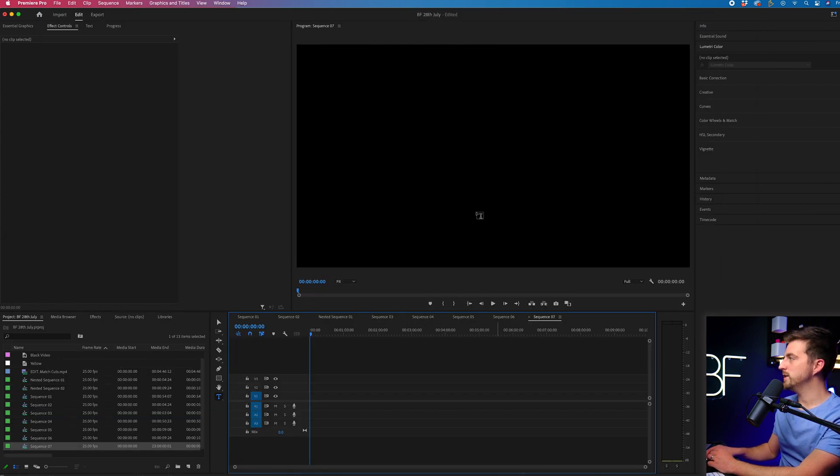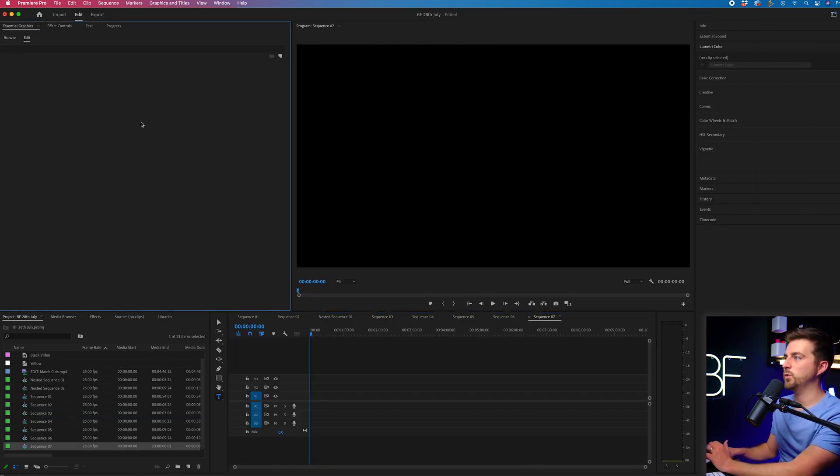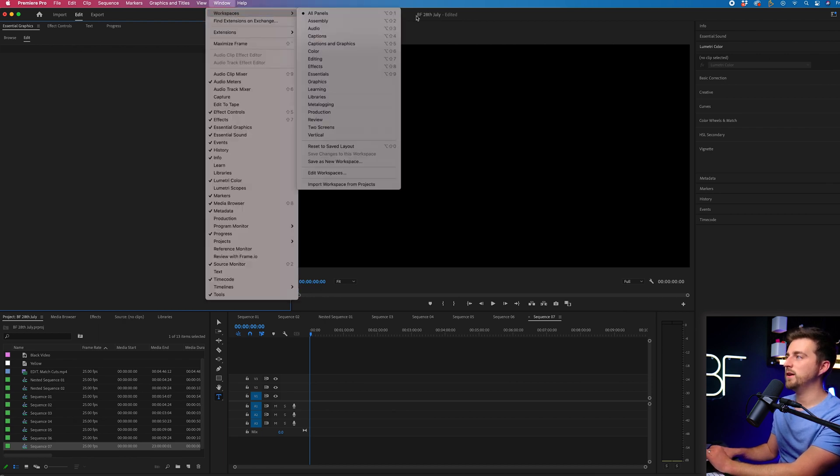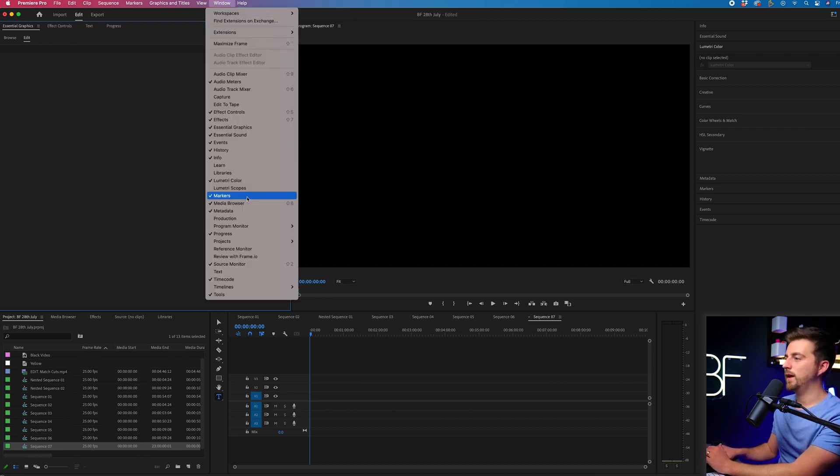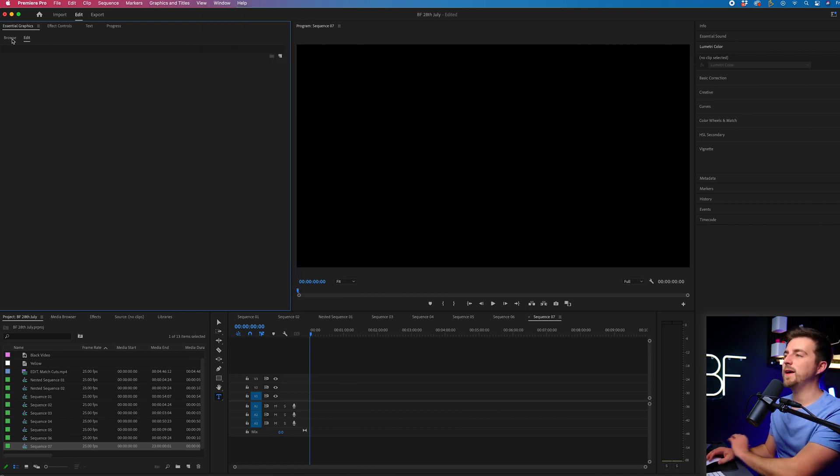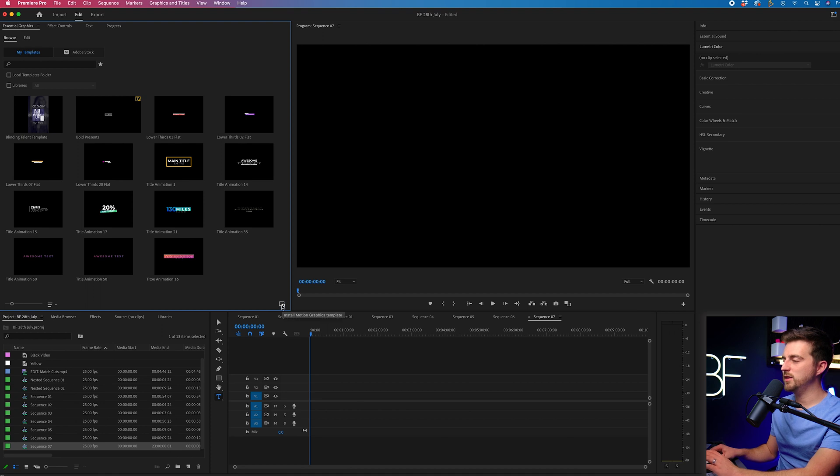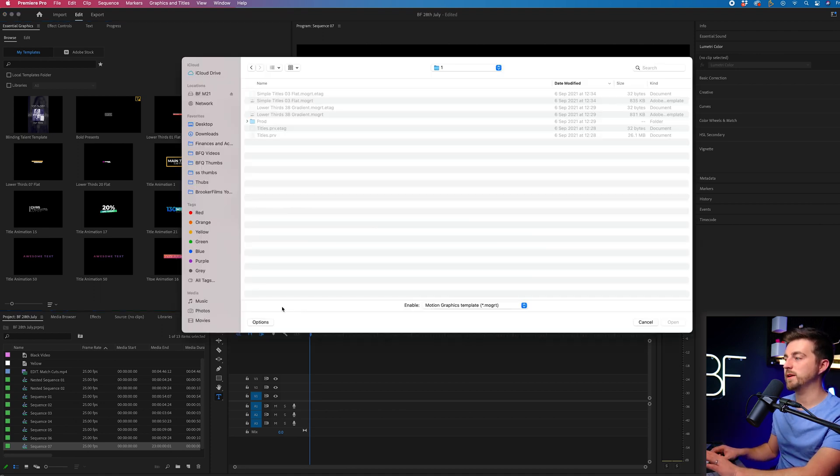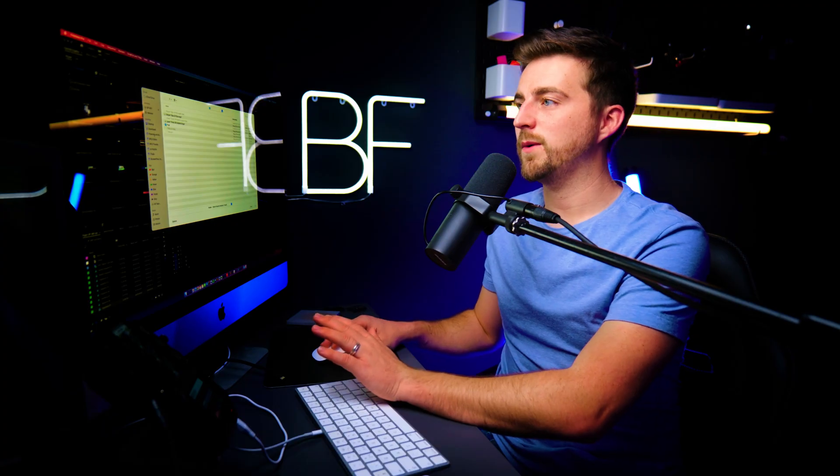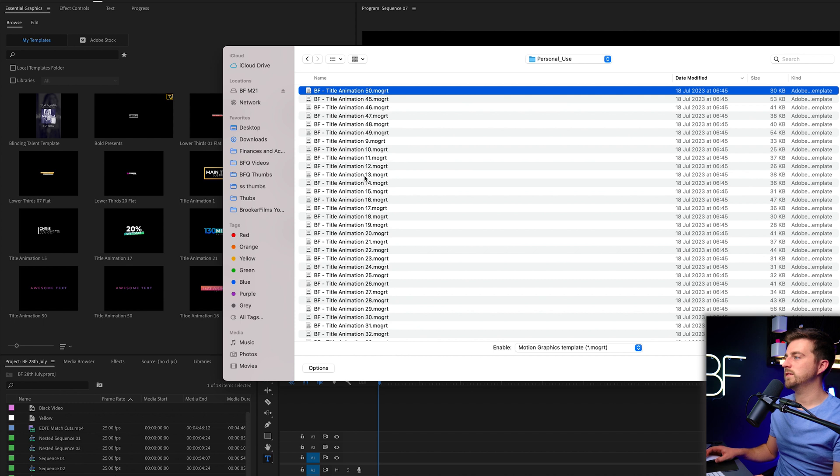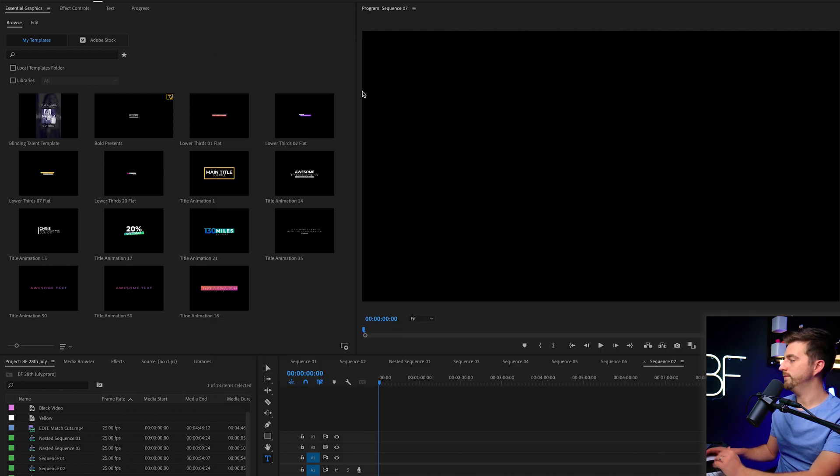So if we go into Premiere Pro and we load up the essential graphics window, if you can't see that, then you want to go to window and make sure essential graphics has a tick next to it. But from there, you then want to go to browse, select this button in the bottom right, which is the install motion graphics template button. Then you just want to go ahead and navigate to that file. So personal use. Let's go for personal use one.